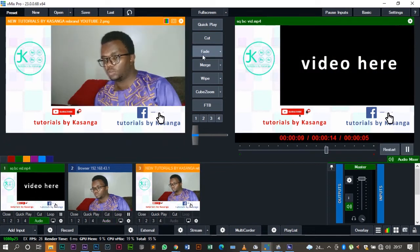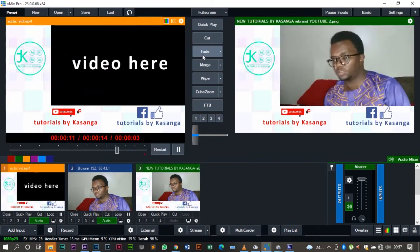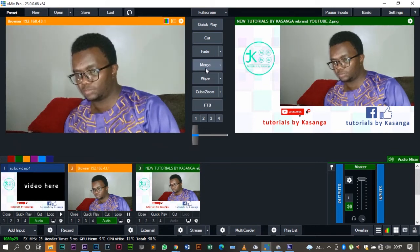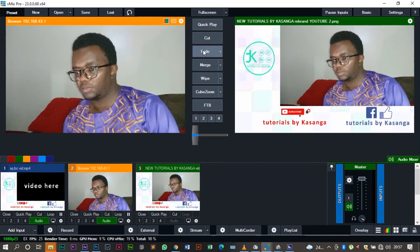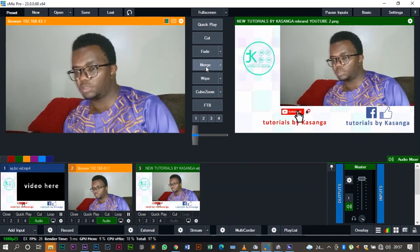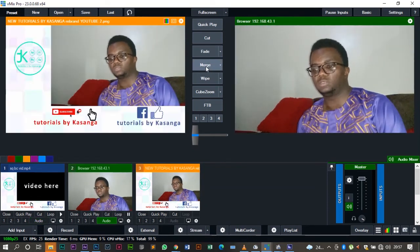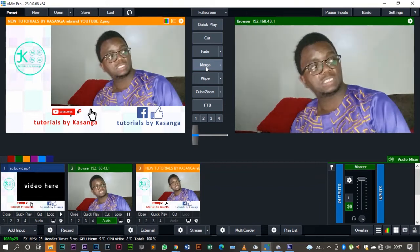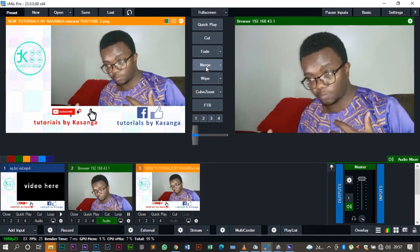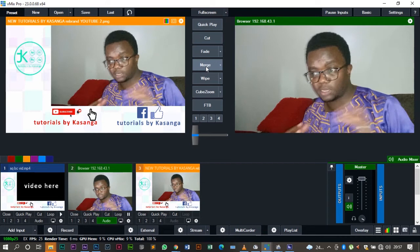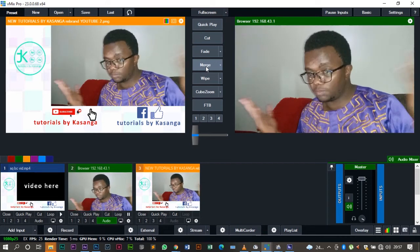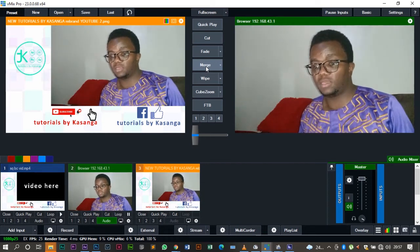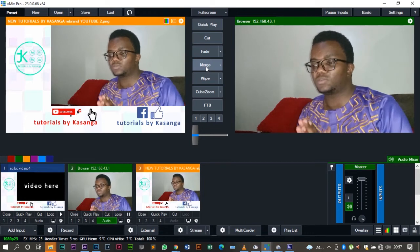And you also have the fade option. But nonetheless, for me, the one that I always advocate for is the merge. Some people call it the squash because it combines the merge and the squeeze back, but for me, just call it simply the squeeze back on the merge effect.